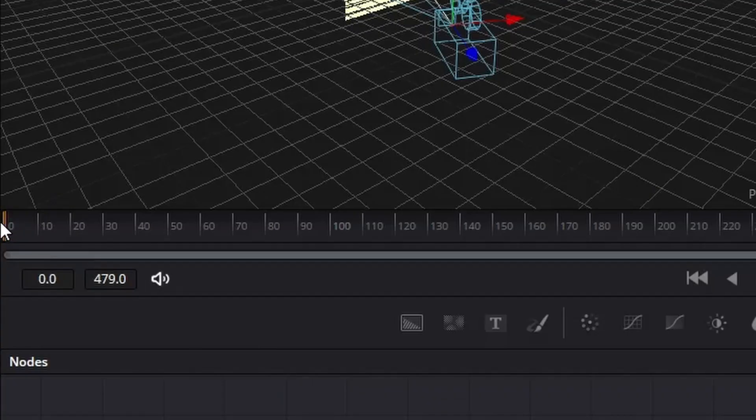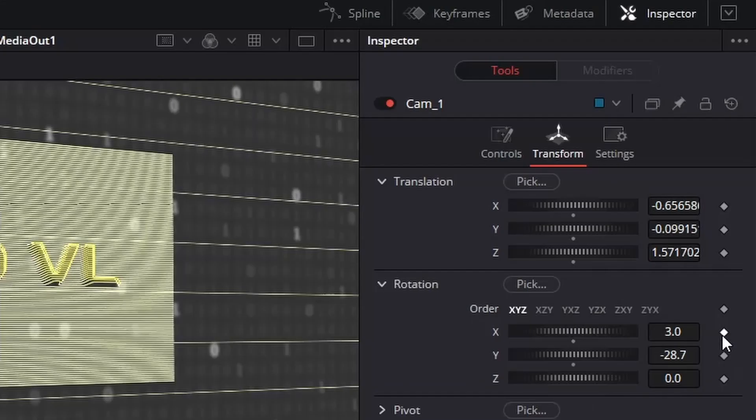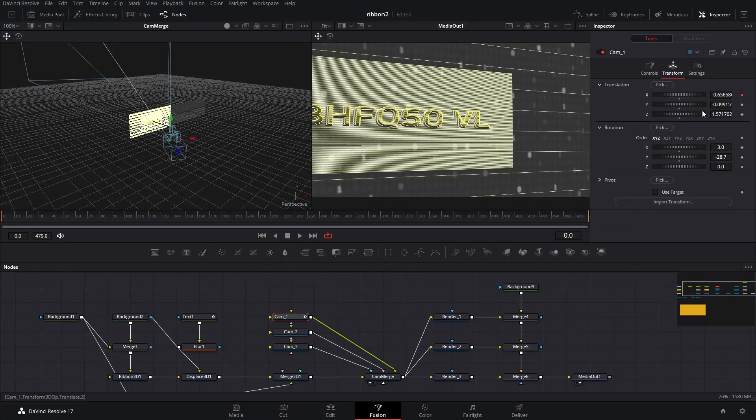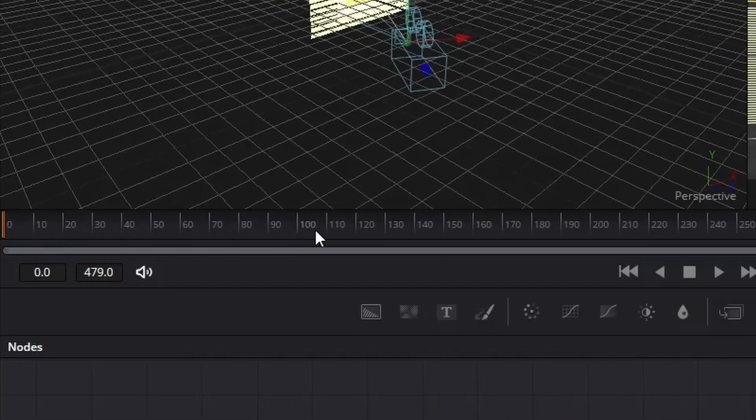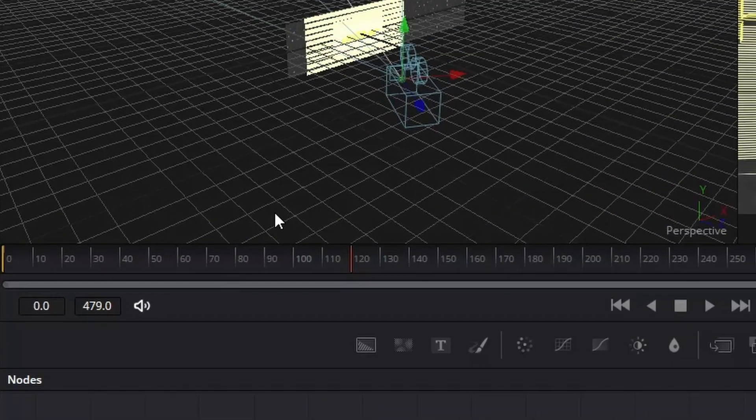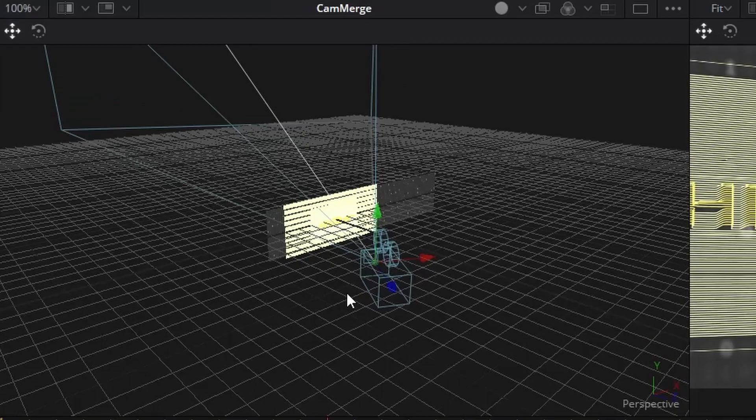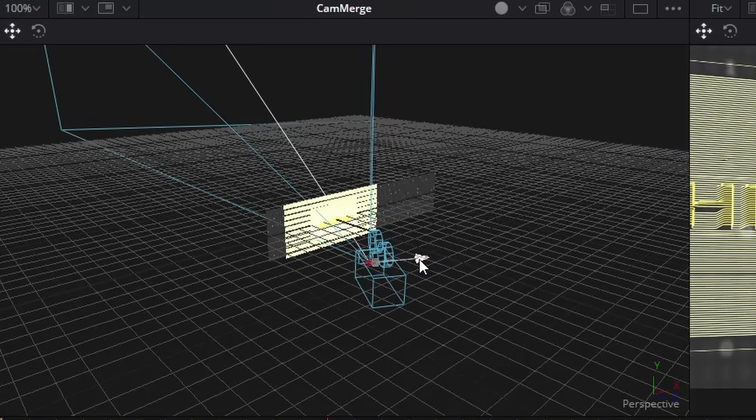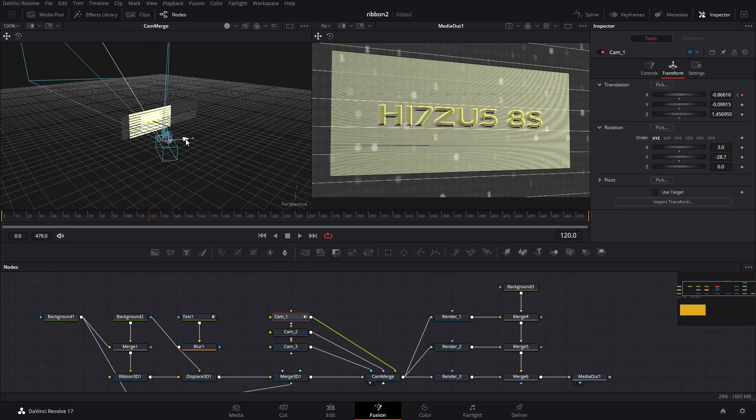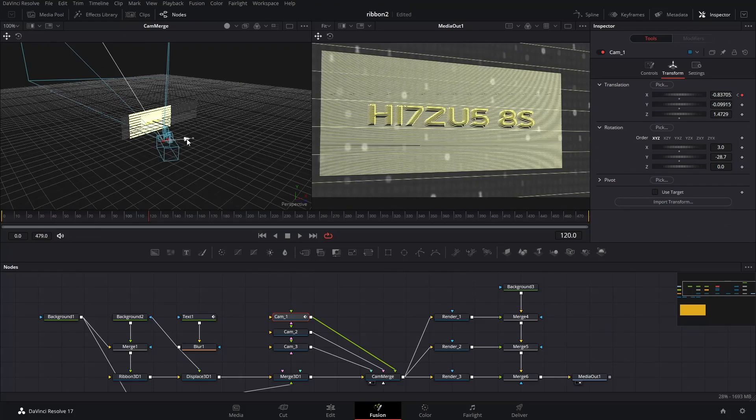Then, I go to the first frame and keyframe x value for translation, and then, I go to the 120th frame, which is the last frame for camera 1 cut, and use the red arrow to move the camera to the left. The panning movement is now added to camera 1. Simple.